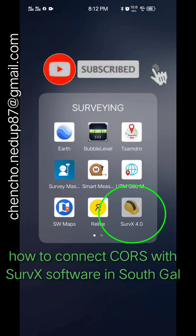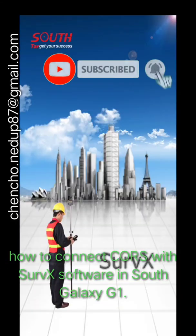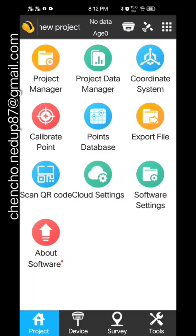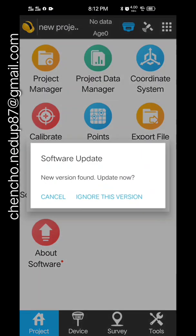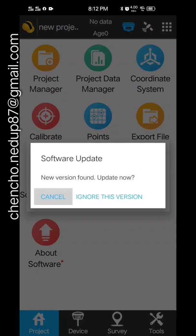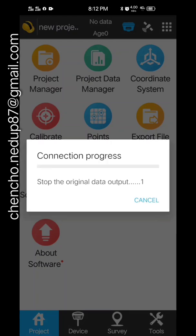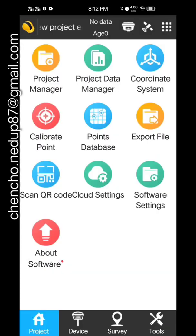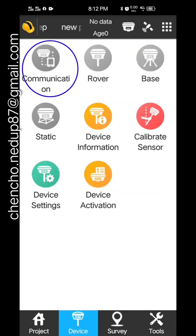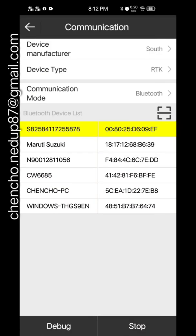Hi, here I'm going to show you how to connect with the receiver to conduct the survey in your place. First of all, you have to create a project and then you have to do the communication.